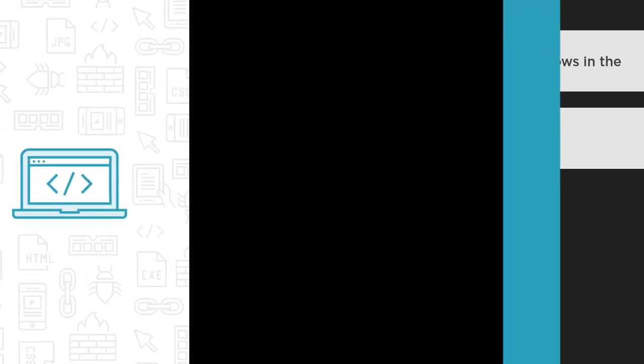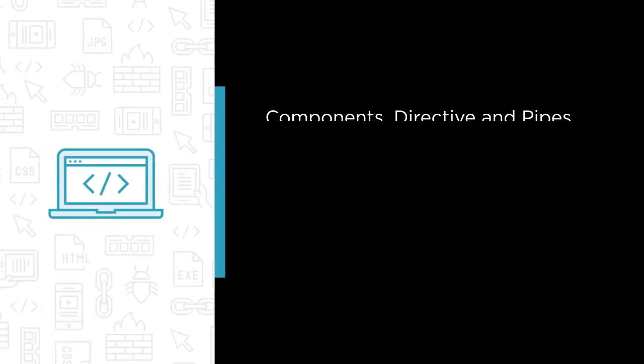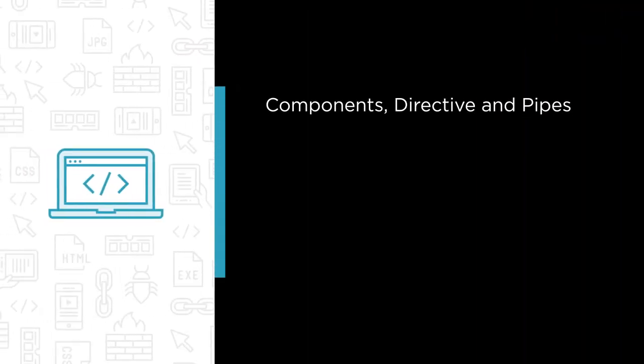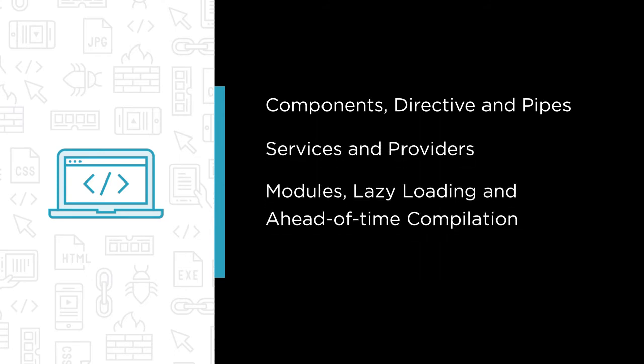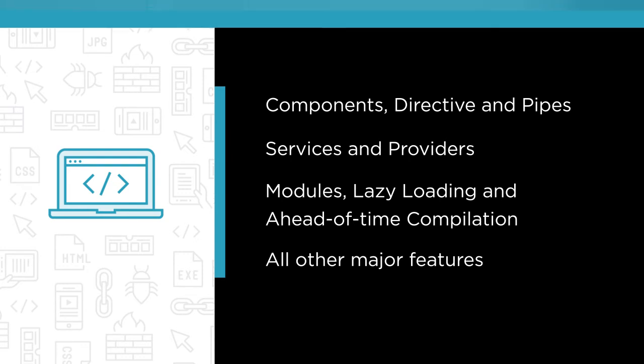Some of the major Angular features I'll cover are components, directives, and pipes, services and providers, modules, lazy loading, and ahead-of-time compilation, and all other major features an Angular developer needs to know.